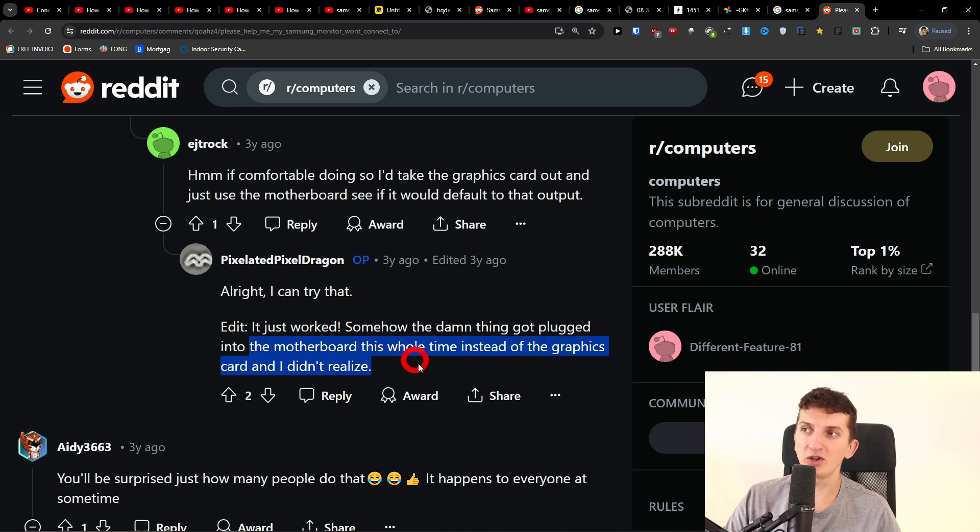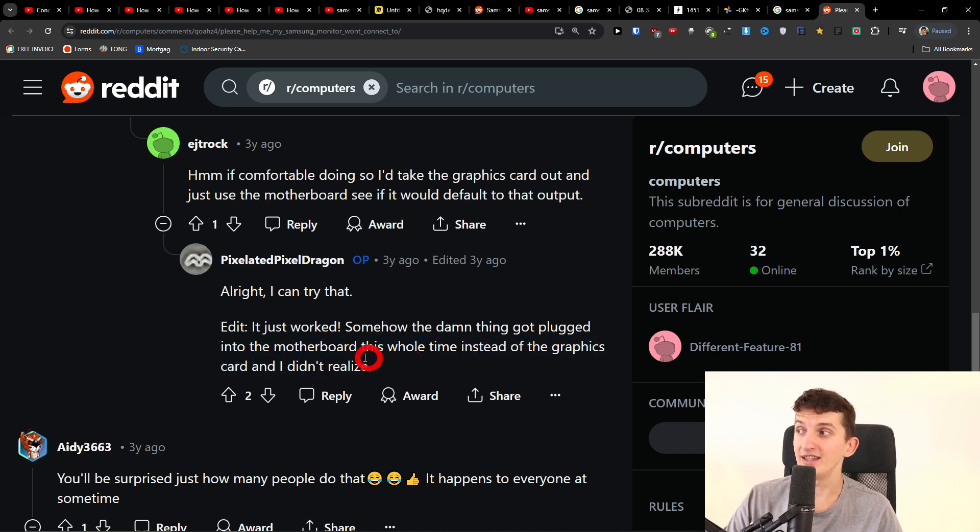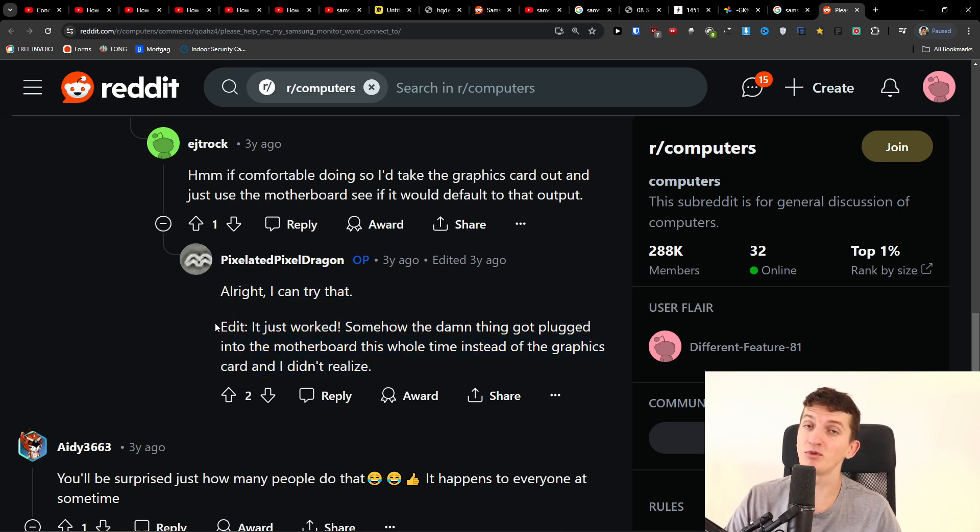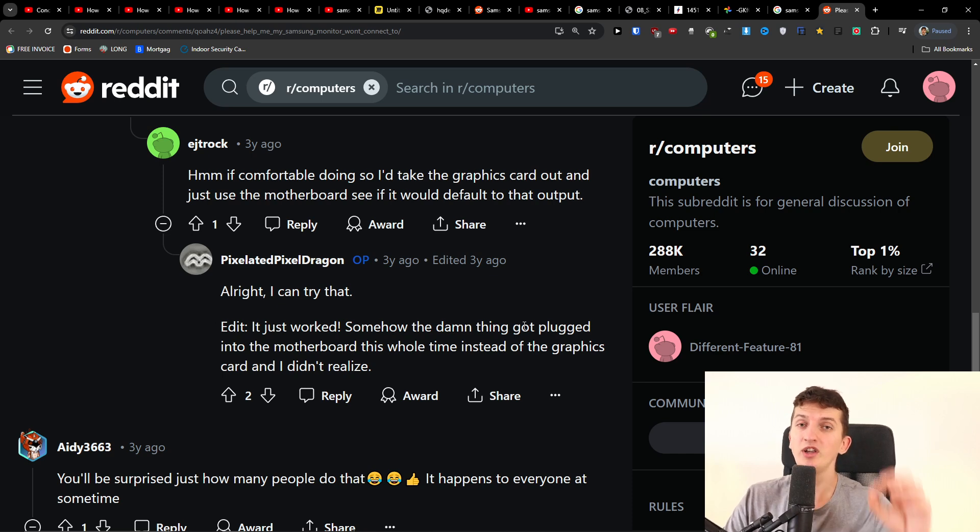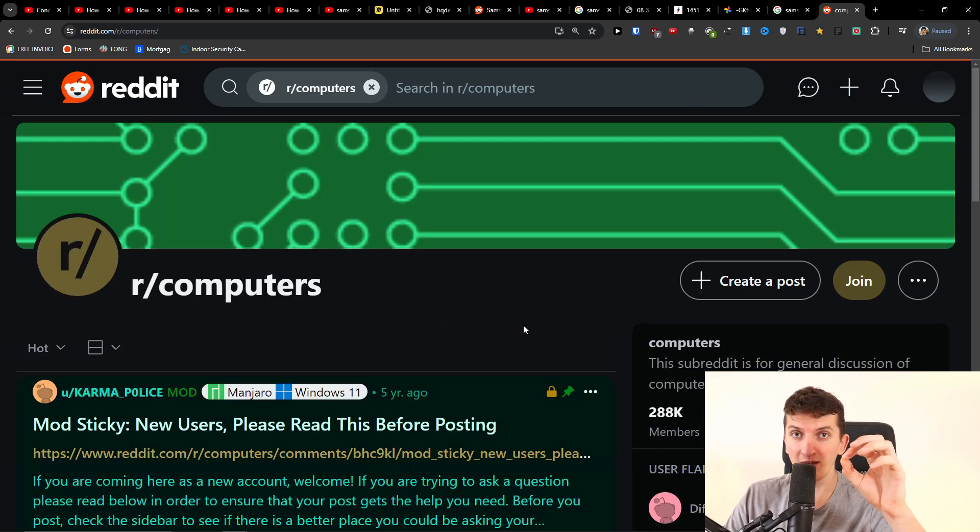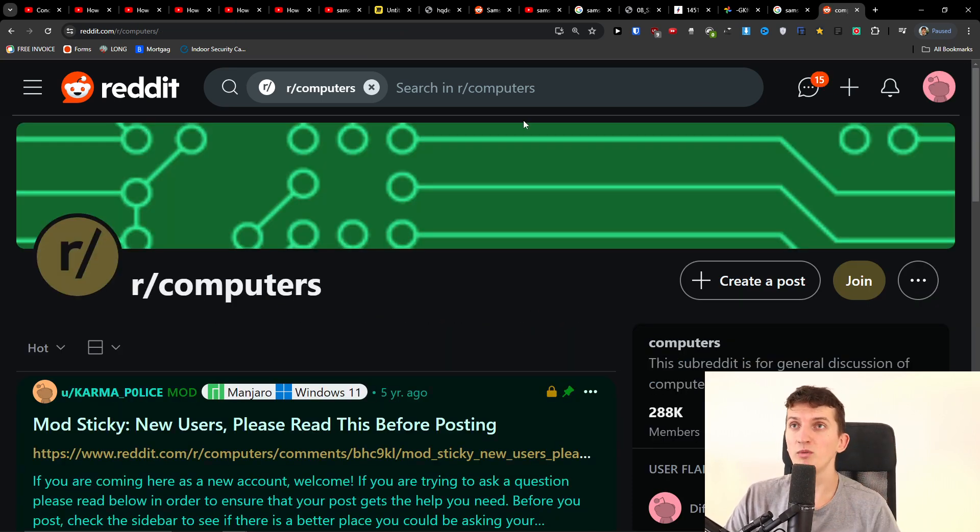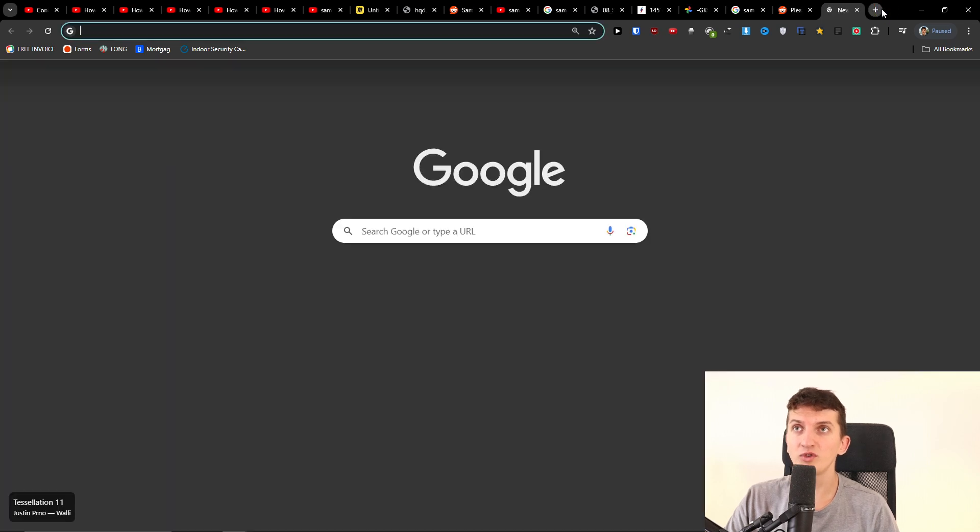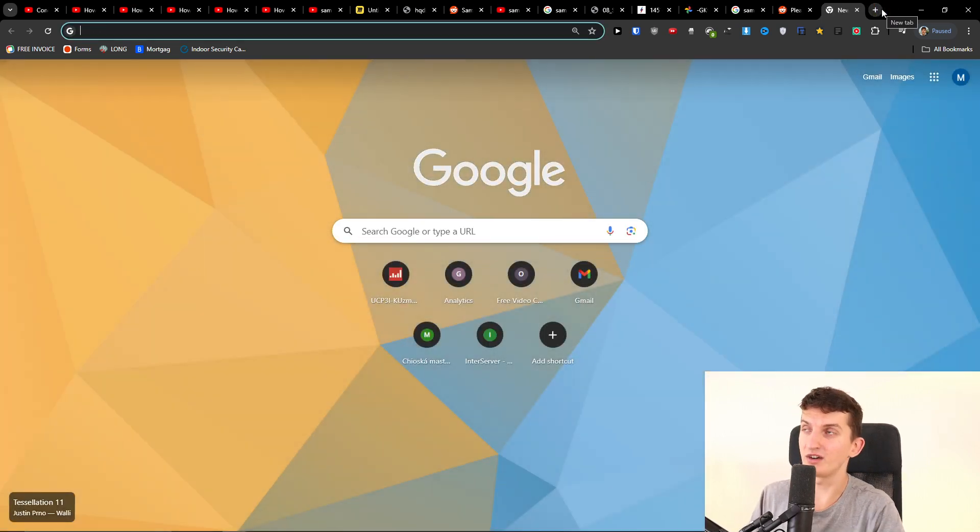This is what most people do—this was my mistake also. When you have the HDMI cable, you don't want to have it in the motherboard; you want to have it in the graphics card. So I'm going to look here on the PC from the back and show you the images.